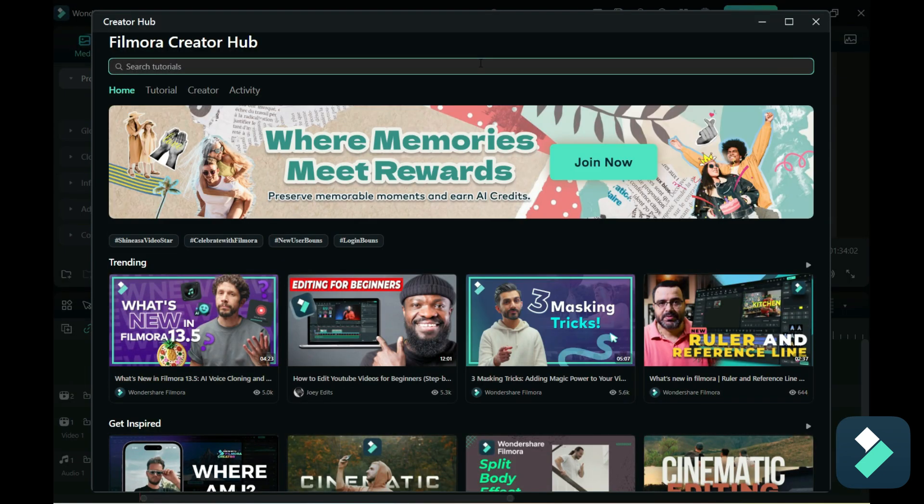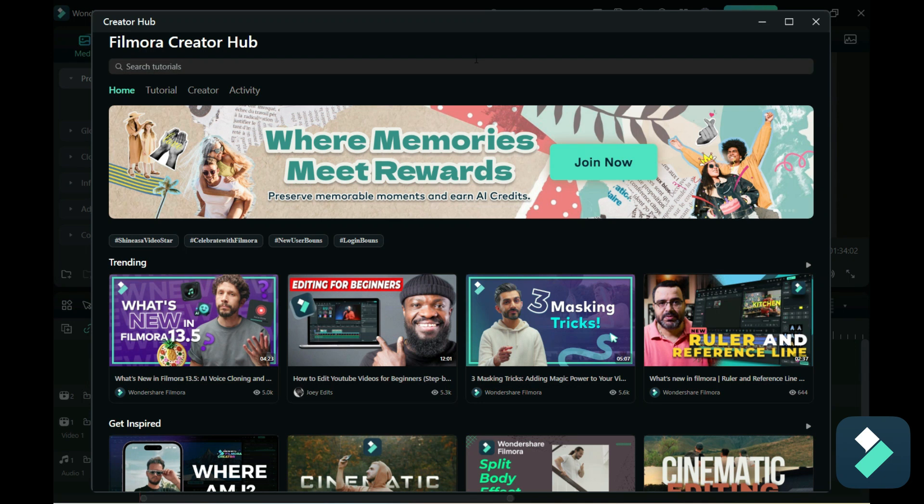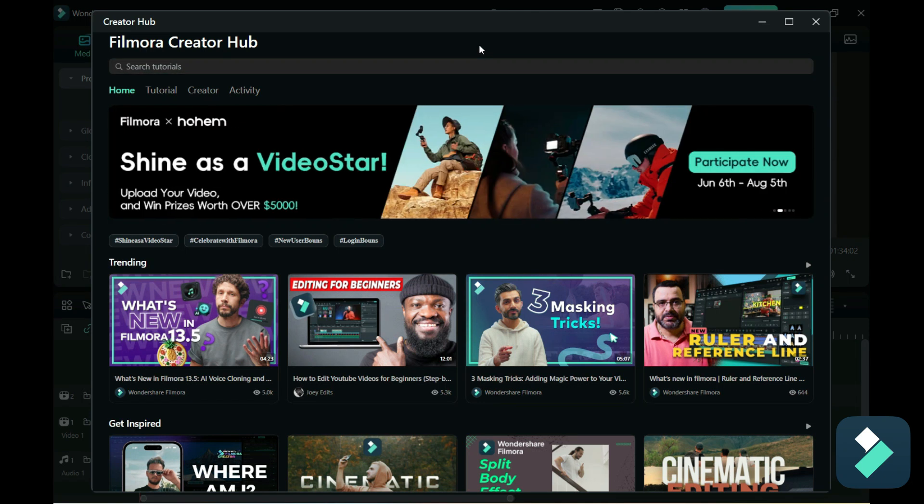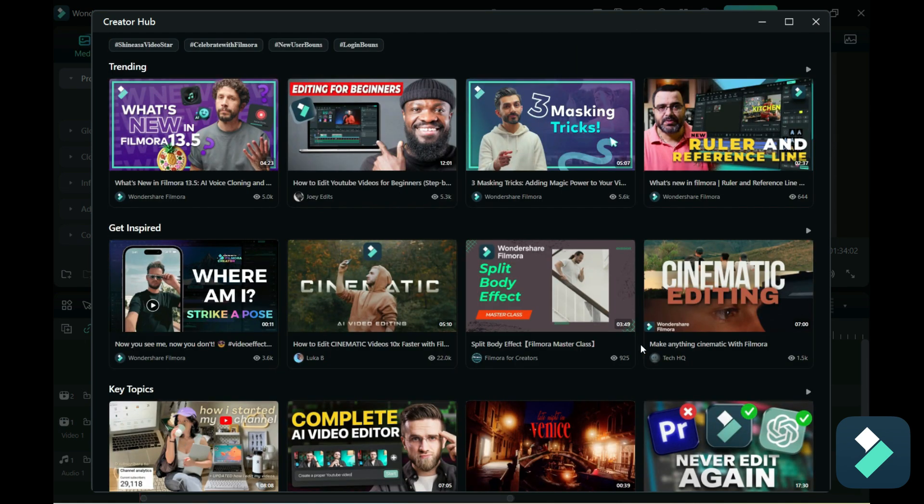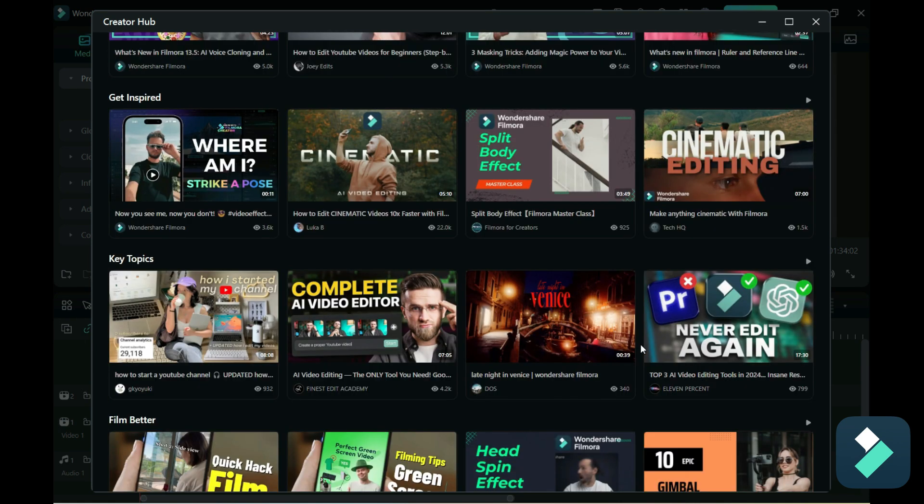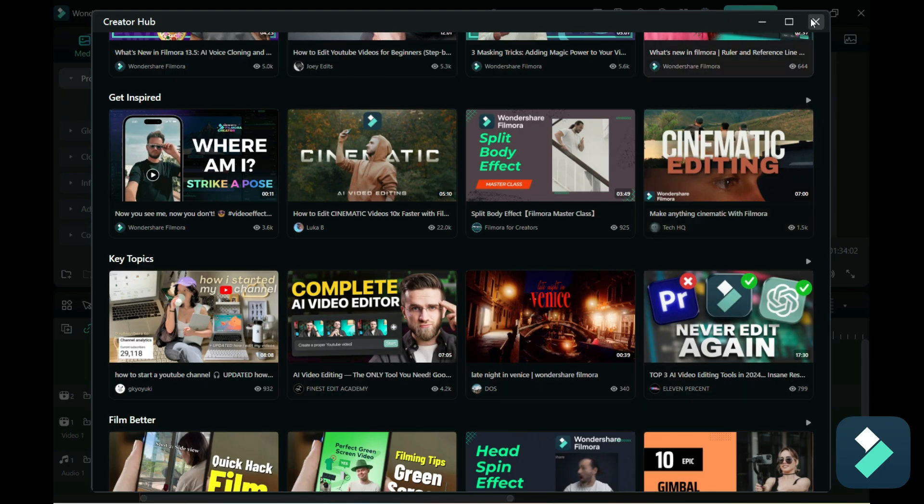This is also accessible when you first open up Filmora. It'll be an option for the creator hub and you'll learn about tutorials and different popular videos, so different techniques for video editing. So a really cool thing to check out if you're looking for ideas as to what to do when editing videos.